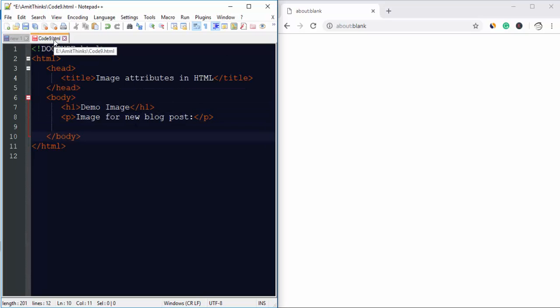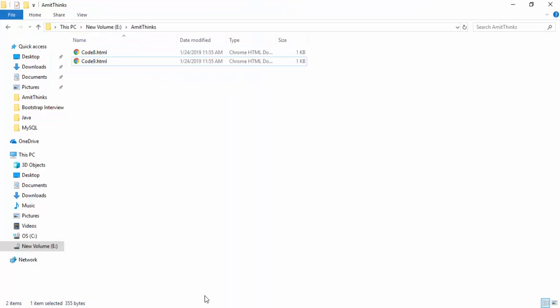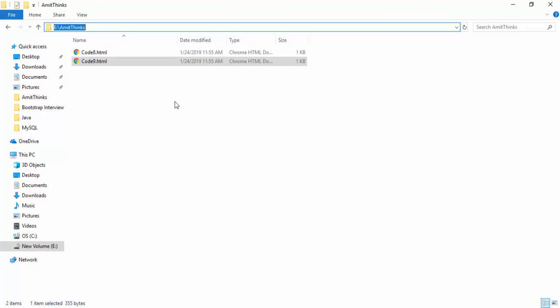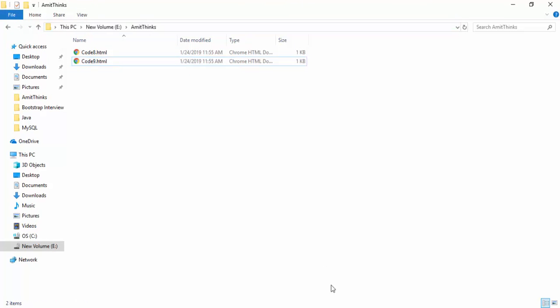The name of the file is code9.html which we have saved in the following directory: eAmitThing slash code9.html.